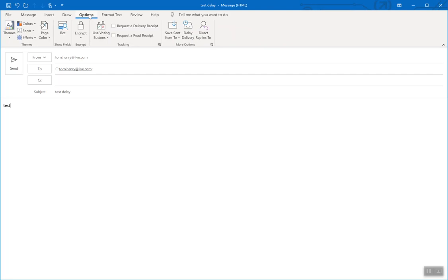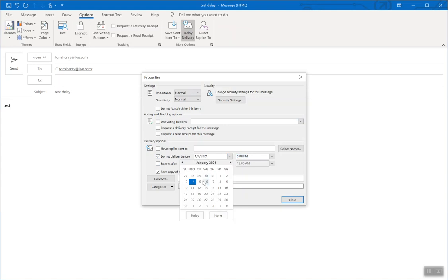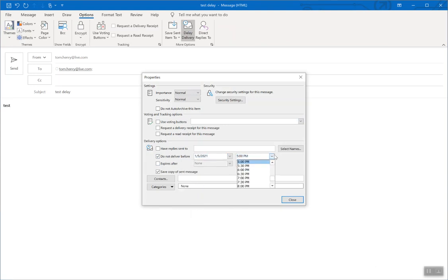To do this, I'm going to click Options, Delay Delivery. You see 'do not deliver before'—I'll make that tomorrow, let's say one o'clock p.m.